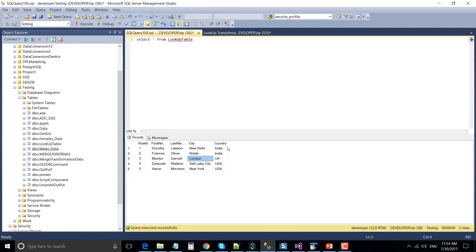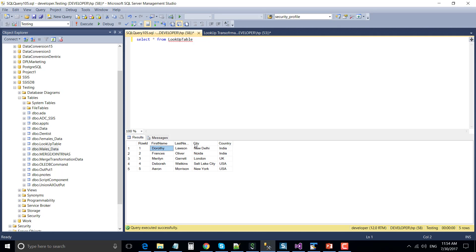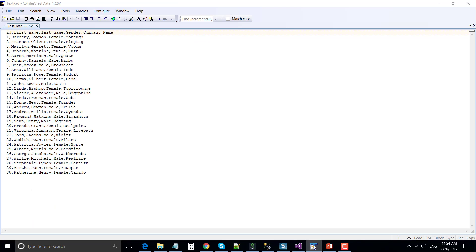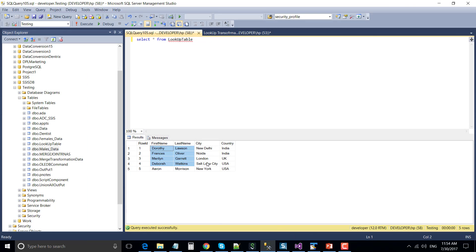The lookup table has two extra columns like city and country that we will get for the matched records. The columns first name and last name are common between the SQL Server reference table and the CSV file, so we will join the tables based on these two columns.